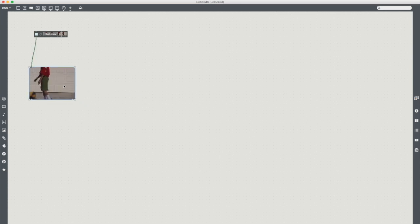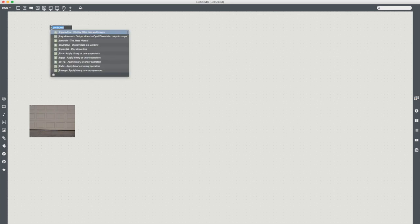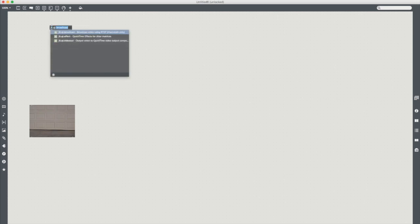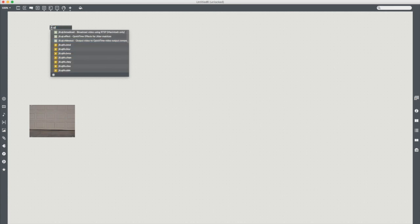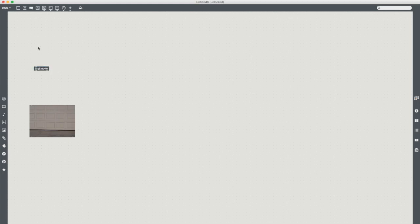But what I am going to do is get rid of that and make my own. And we're going to do it through something called jit.qt.movie. Not jit.qt.videoout. And simple as that, it almost does exactly what we just saw there but there's not all the fancy buttons and stuff yet.